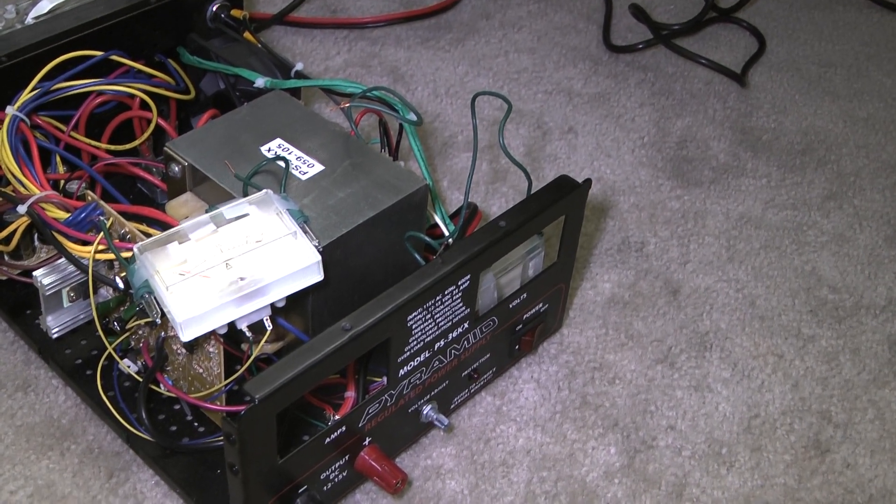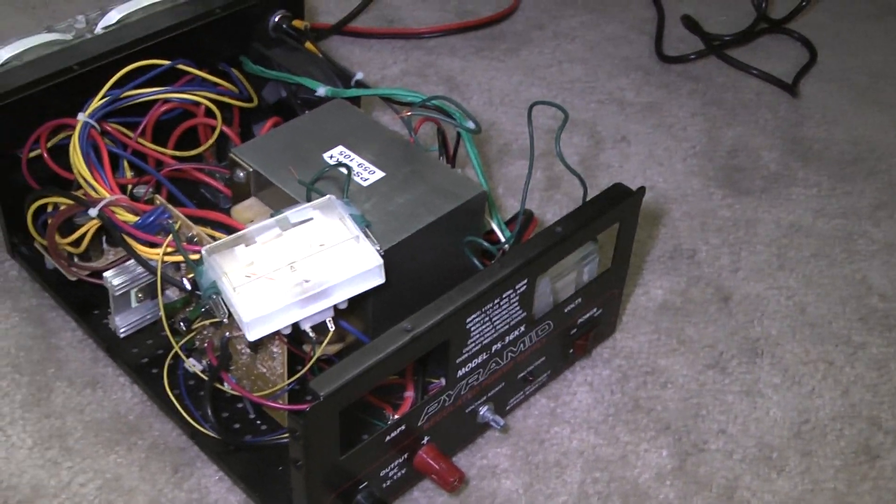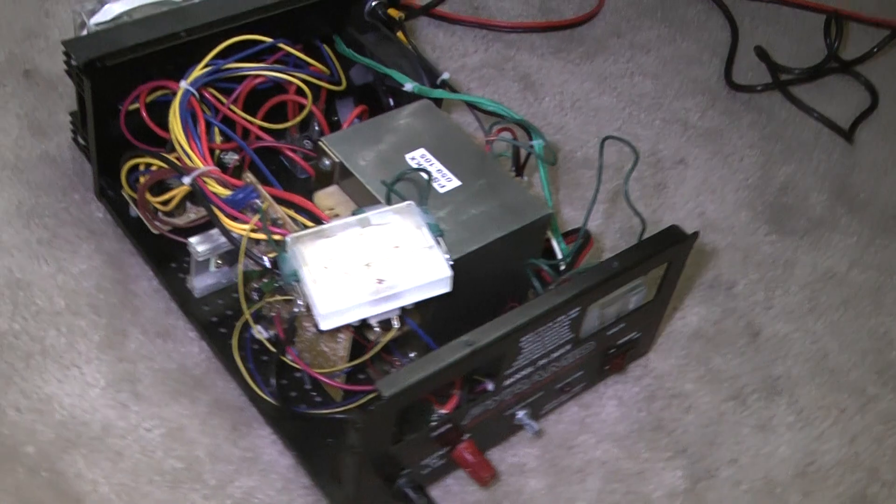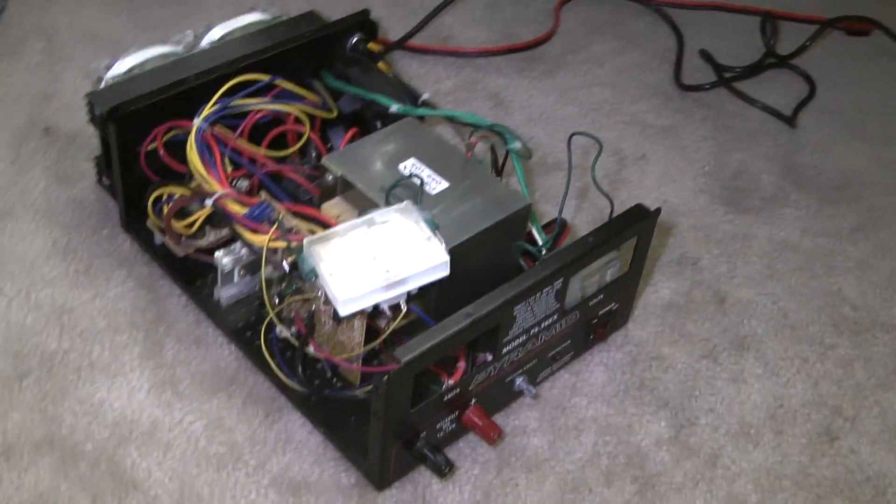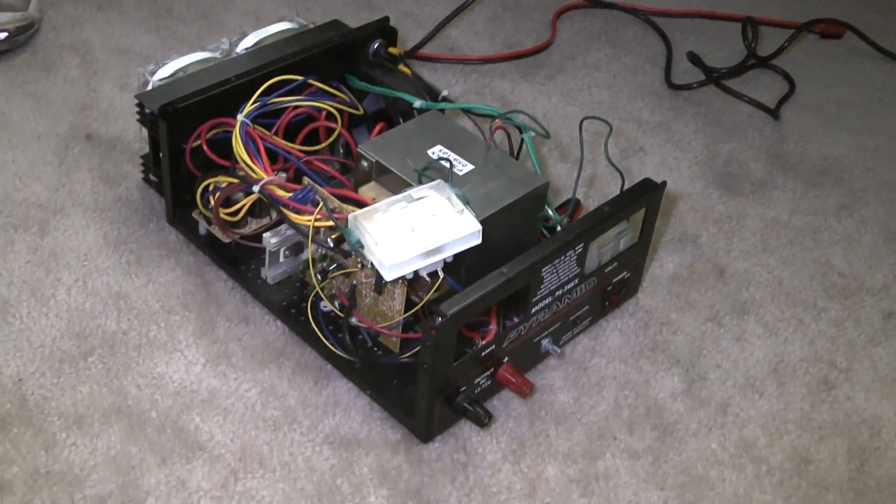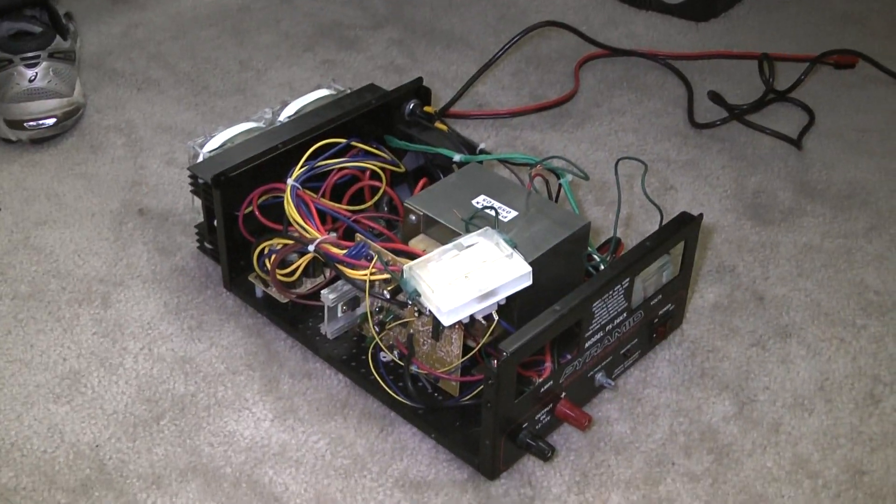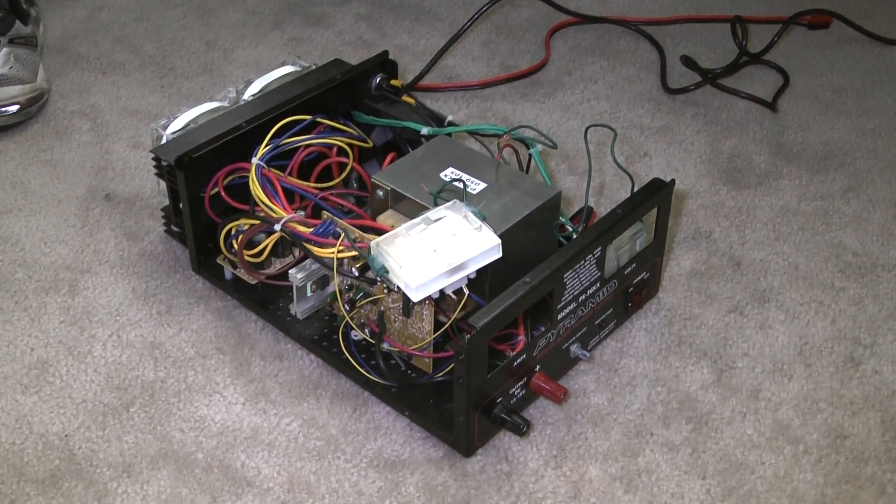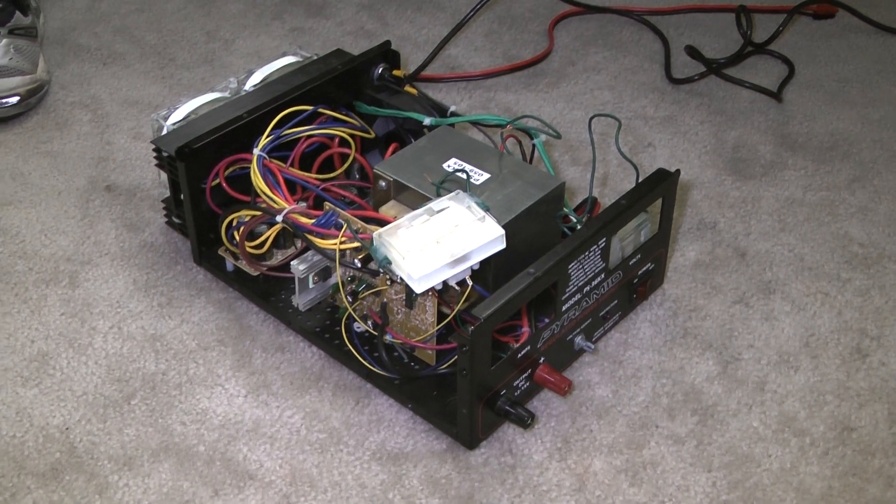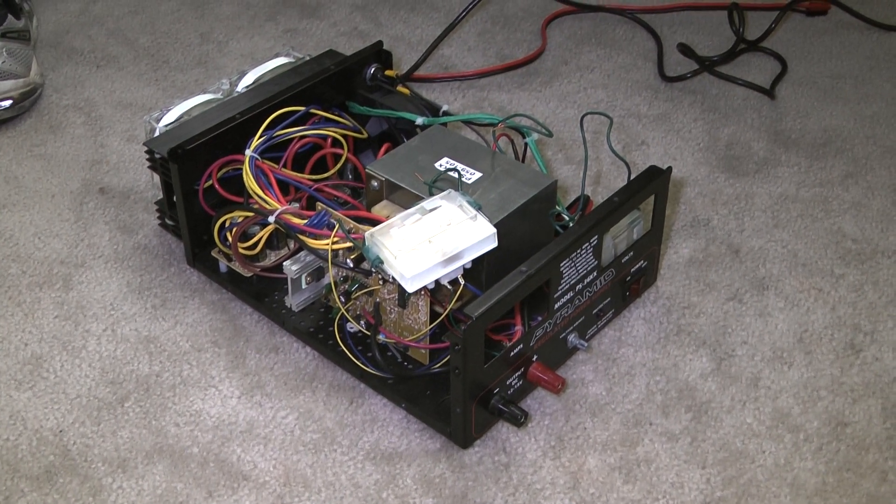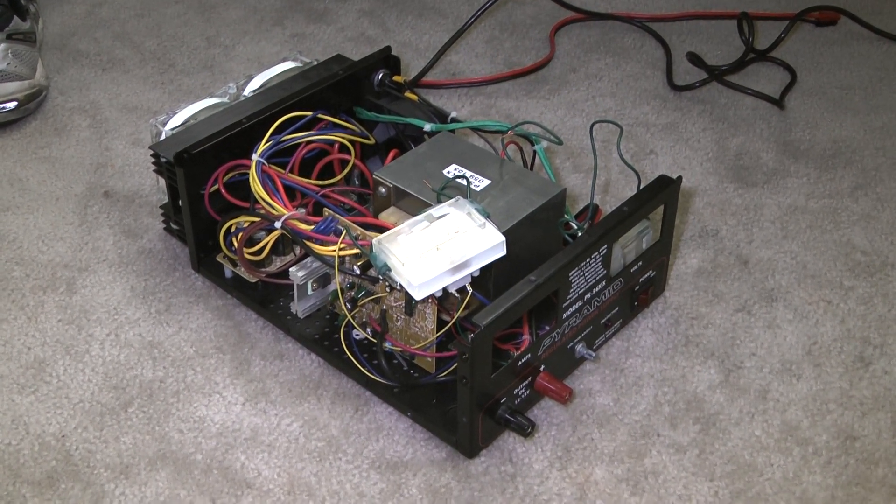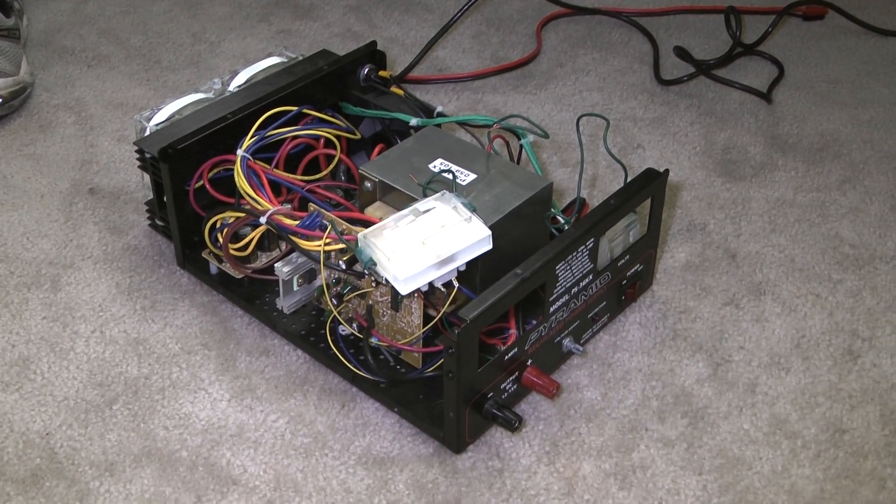A lot of people are going to say, oh that's cheap, it's not professional. Well, guess what, it was inexpensive, it gets the job done, and when you put the power supply back together no one will know anything about it, and that's just fine with me.